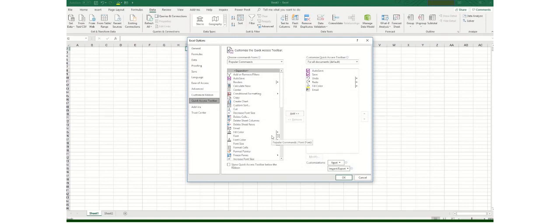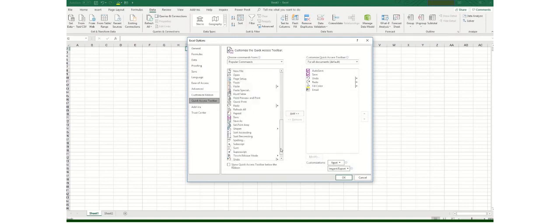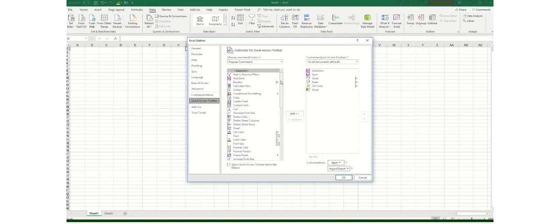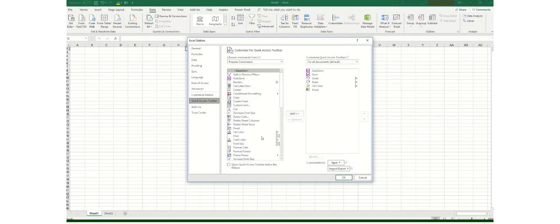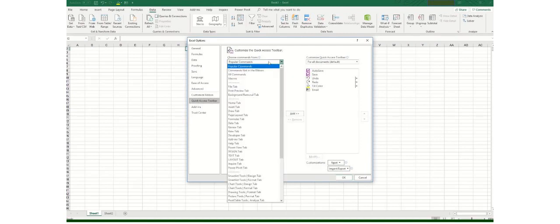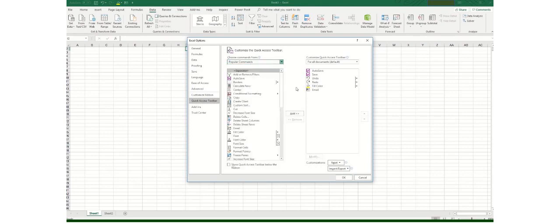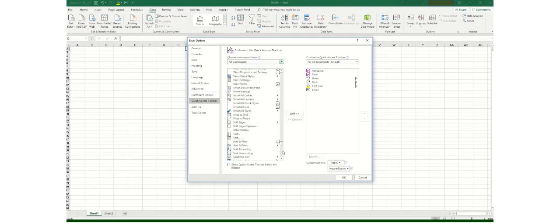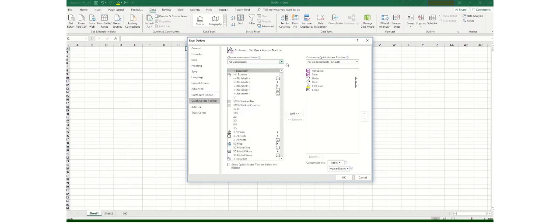The option which I need to elaborate here is currently these are only the popular set of commands. In order to see all commands you have to click on this drop down list and you have to click here on all commands. Now all commands are available in this list and now you can import anything within this Quick Access Toolbar.